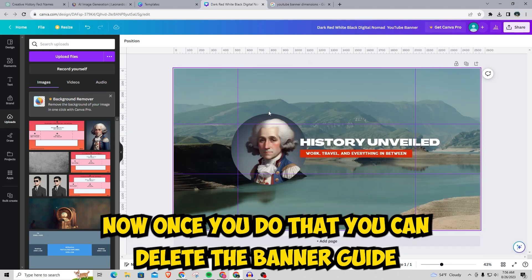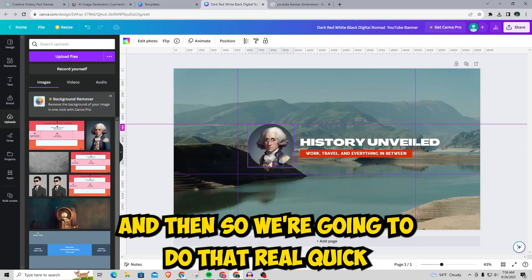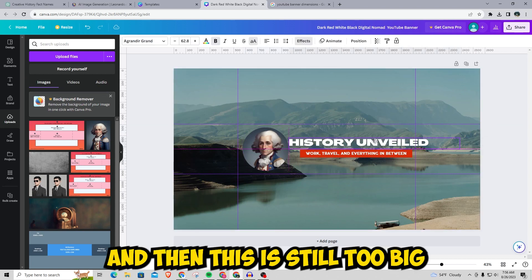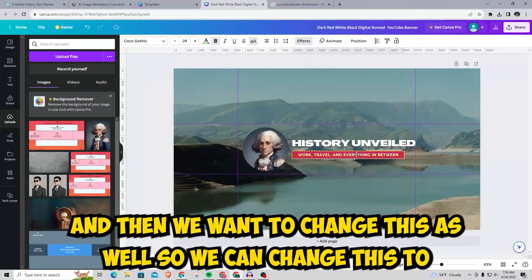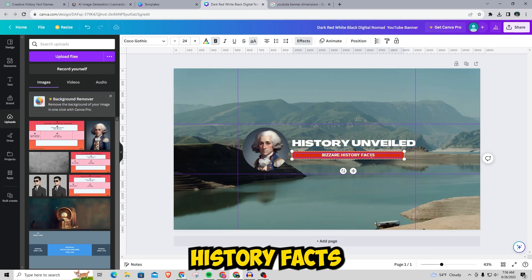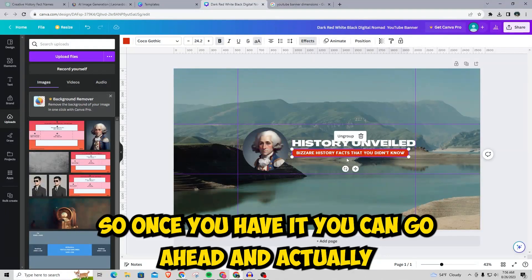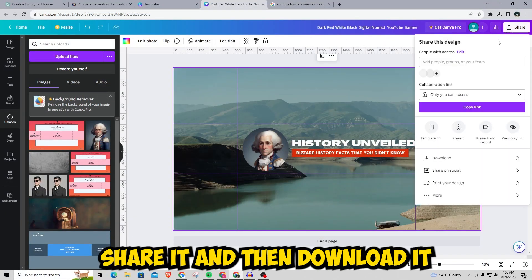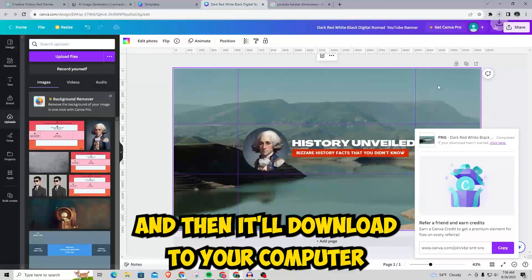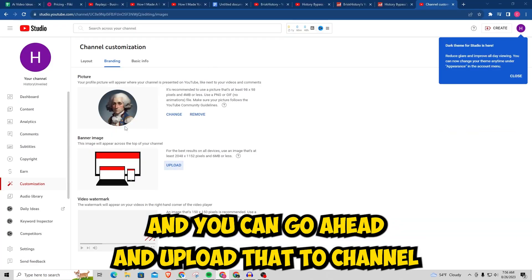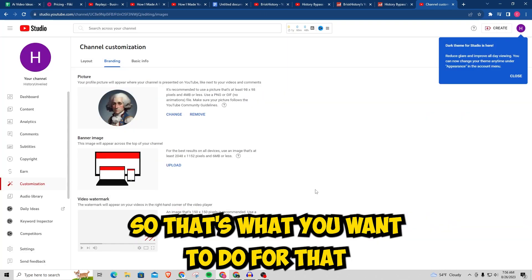Once you've set your guides, delete the banner guide reference image — as you can see everything is way too big. Scale everything down, drag it into position, and change the text to your channel name like 'History Effects' or whatever you're using. Once you have it set up, go ahead and share it, then download it. It'll download to your computer and you can upload it to your channel. As you can see it fits perfectly — it's really simple, don't overthink it at all.